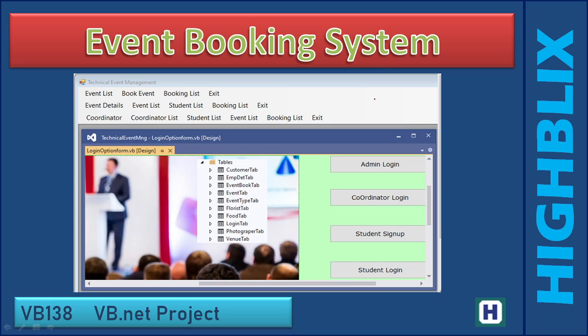An event booking system is used to book events. This is for a particular college where students can book events. There are three menus: one for the admin, one for the coordinator, and one for the student.